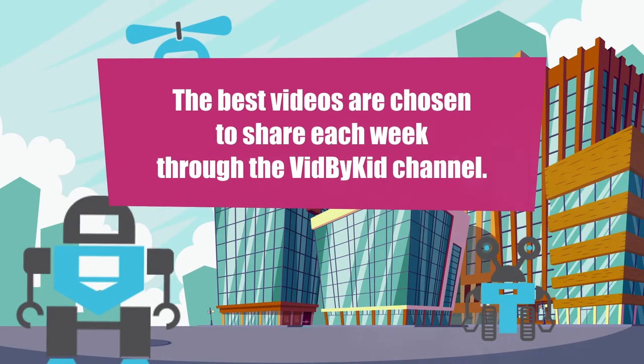We choose the best videos to share each week through the VidByKid channel.